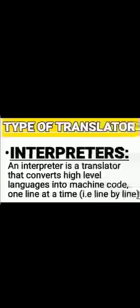Another type of translator is the interpreter. The interpreter converts high-level language into machine code. Unlike the assembler, the interpreter converts high-level language into machine code line by line.